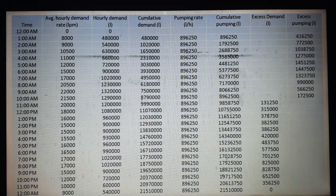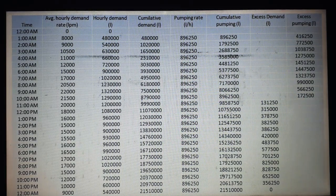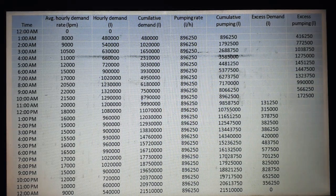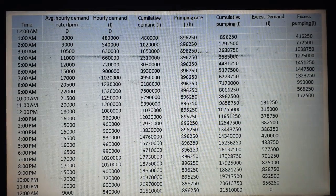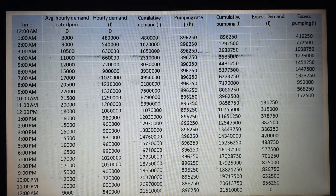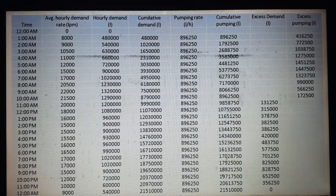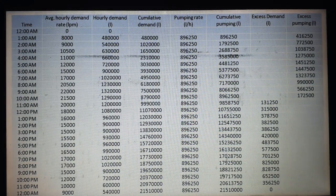For 2am, we again multiply by 60, giving 5,40,000 liters. In this way, all average hourly demand rates are multiplied by 60 to convert them into hourly demand. The unit for hourly demand is liters.